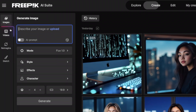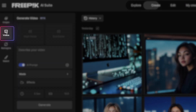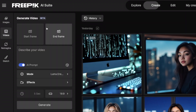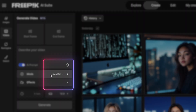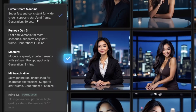The first thing I want to show you is that not only do you have access to one video generator, you'll have access to all of the most popular ones. Over here on the left-hand side, select Video, and then under Mode, look at all these amazing options: Luma Dream Machine, Runway Gen 3, Moki or Maki V1, MiniMax. And at the very bottom, coming soon — Kling 1.5.